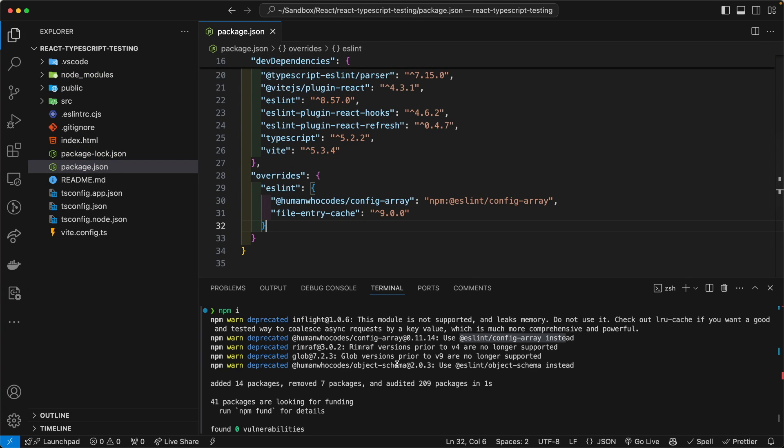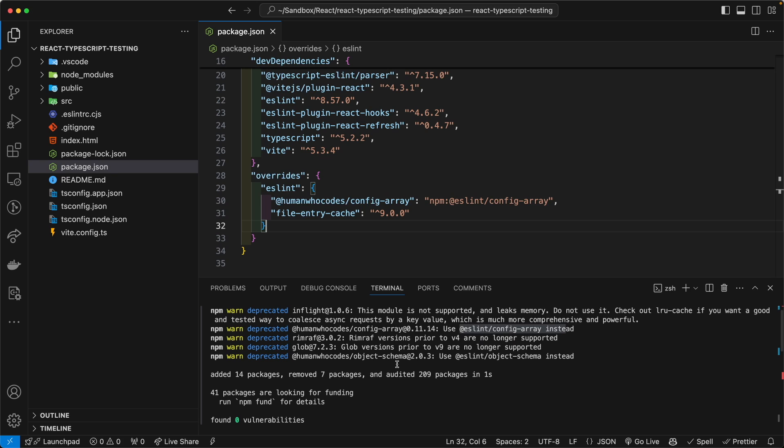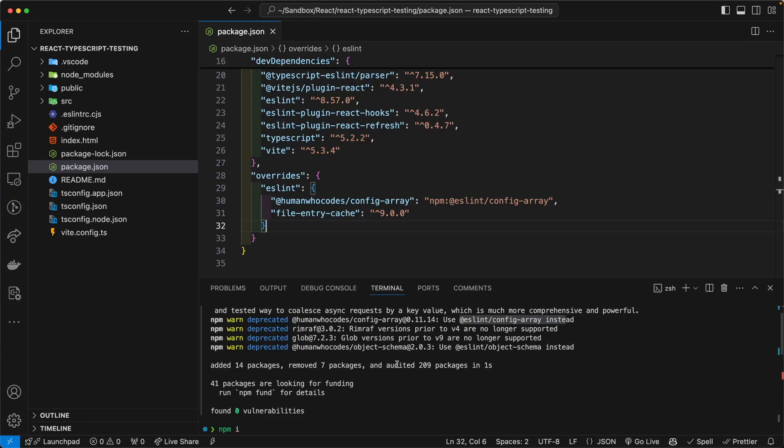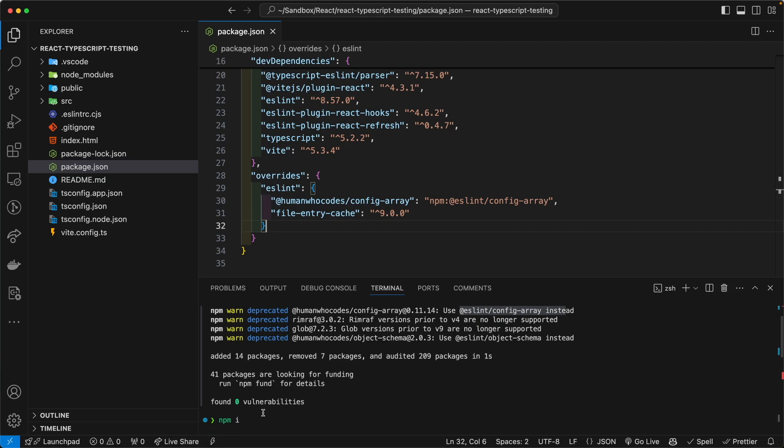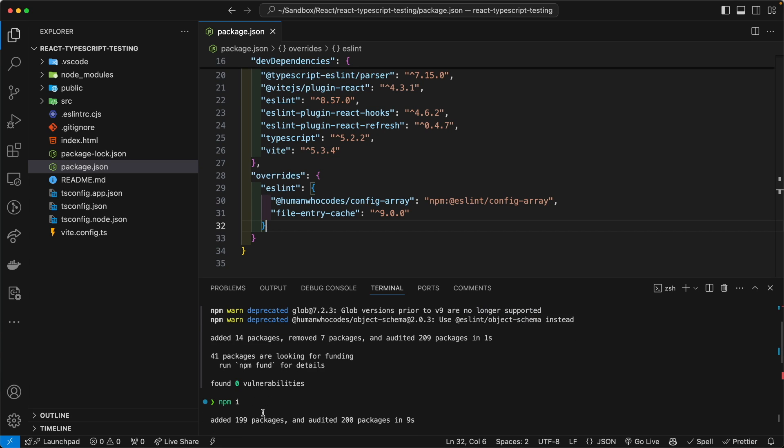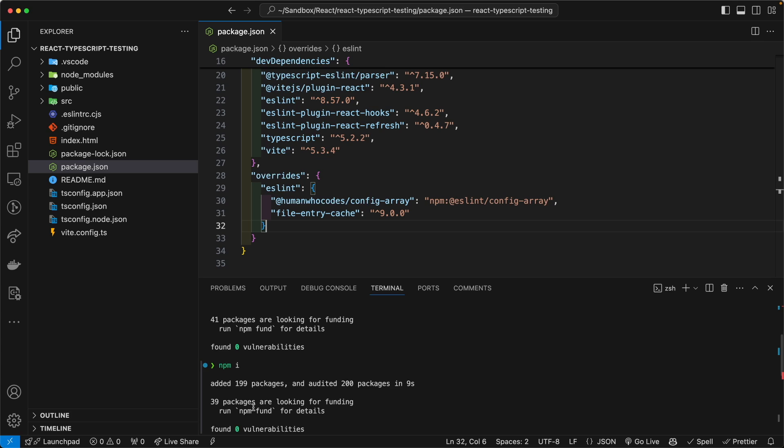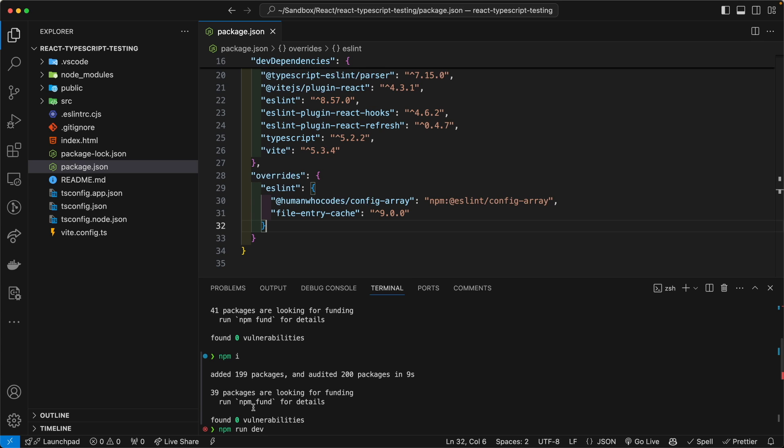And then you will reinstall all the packages by running npm i or npm install. I've already done this off screen to save us a little bit of time. And I reinstalled here.